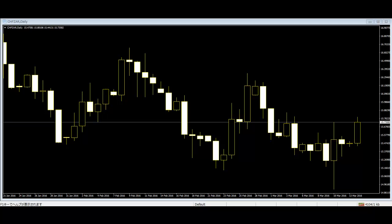However, the study of the pattern will surely give you the idea when to enter and exit the market.